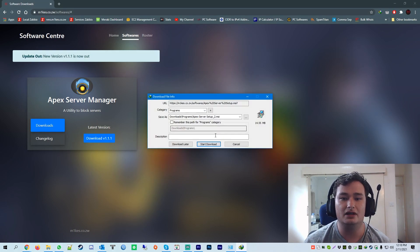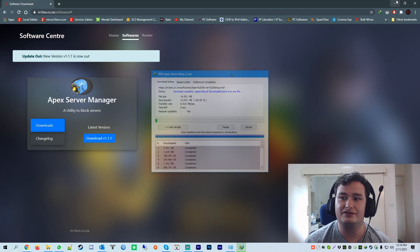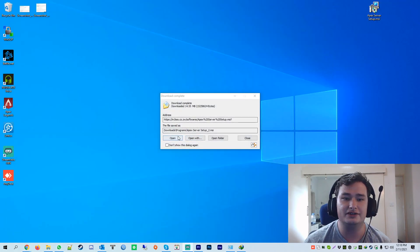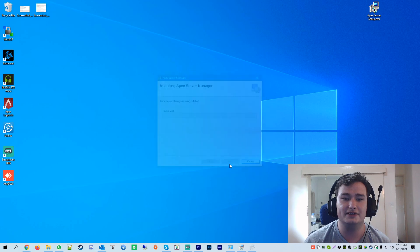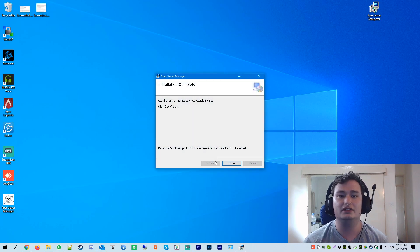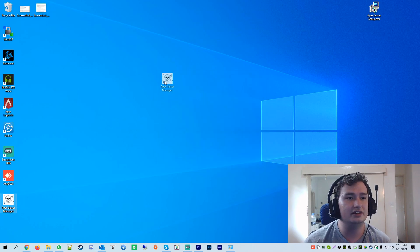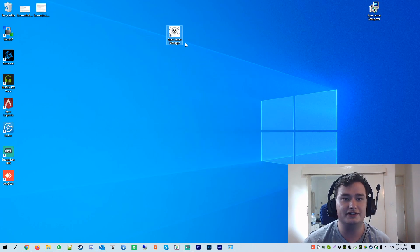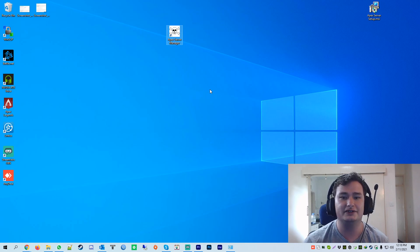Yes. Once it's finished downloading, you just open it up. Next, next, next. Finished. It'll leave a shortcut on your desktop as you can see here. You just double click this.